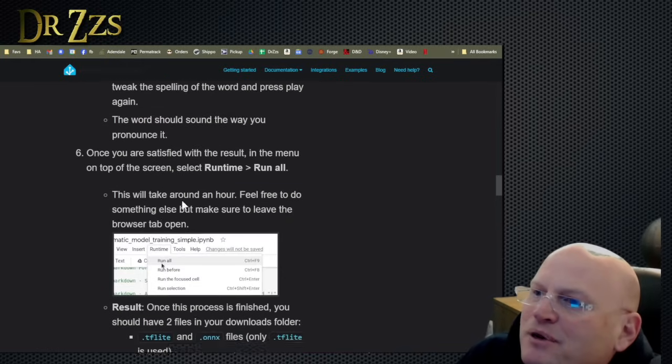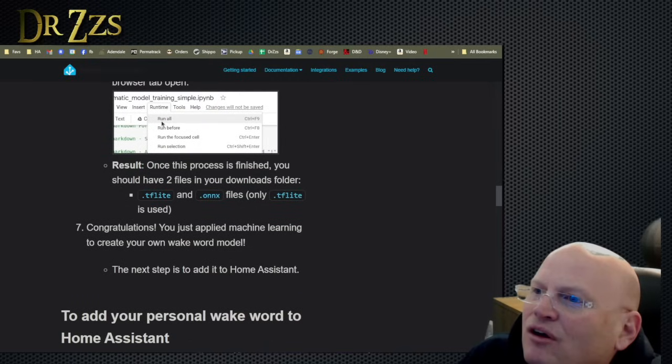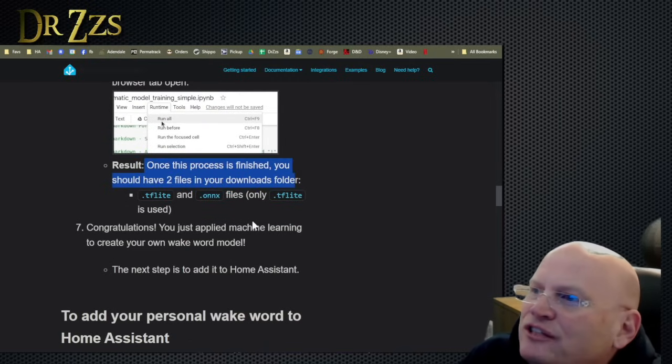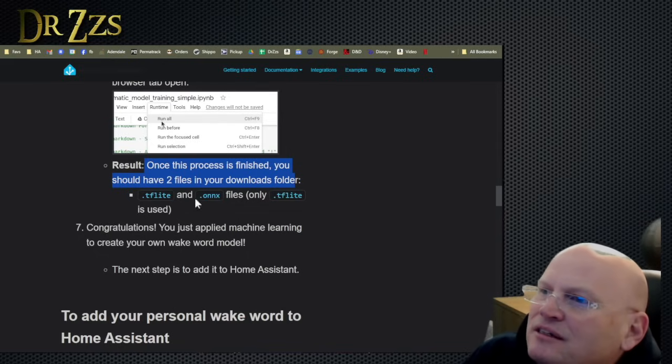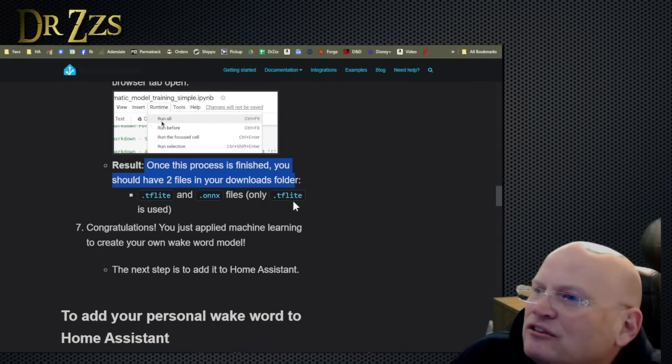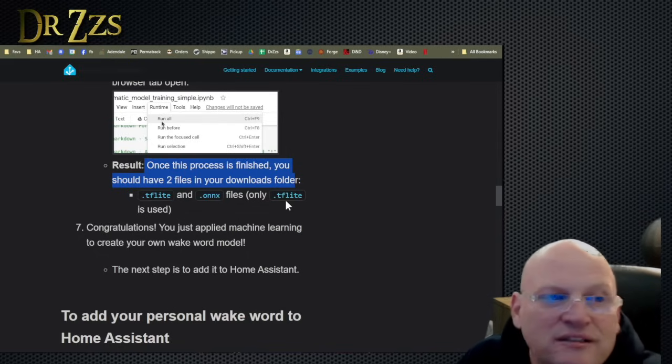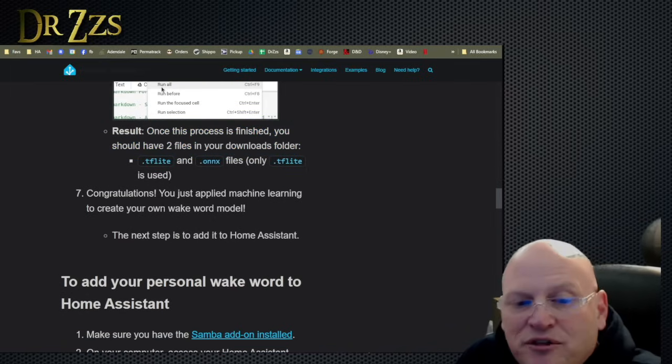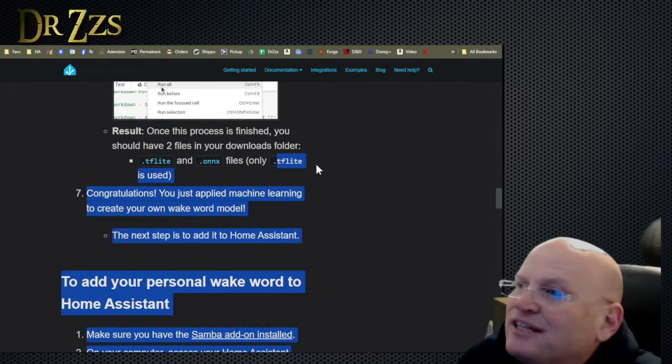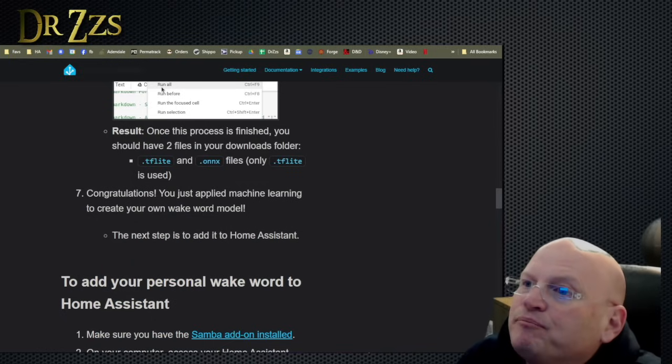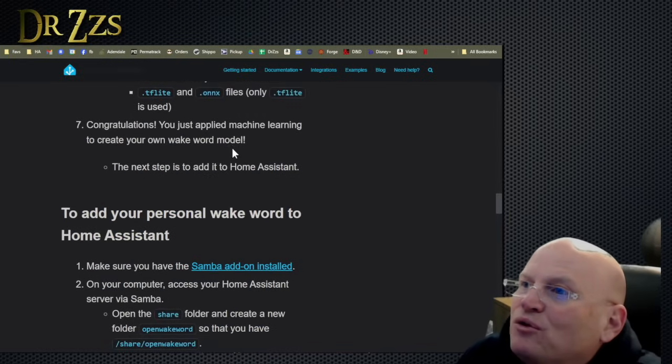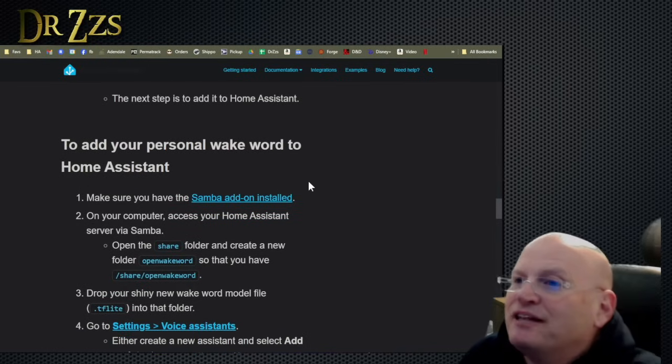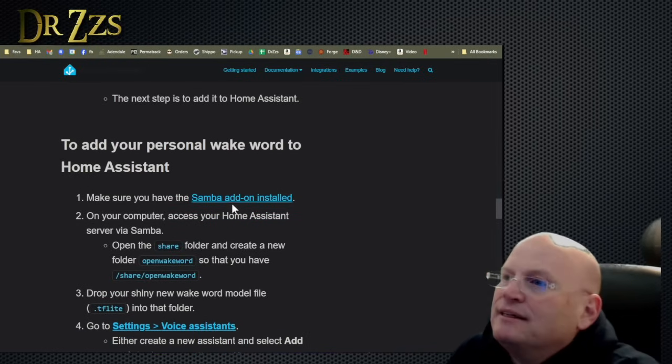Run all, it'll make these files. Once the process is finished, you should have two files in your downloads folder, TF light and onyx files. Only TF light is used. So that's the TF light is the file we need. So if somebody else wants to make your wake word for you, or you want to download somebody else's TF light file, that's the wake word file. Congratulations. You just applied machine learning to create your own wake word model. Next step is to add it to home assistant.